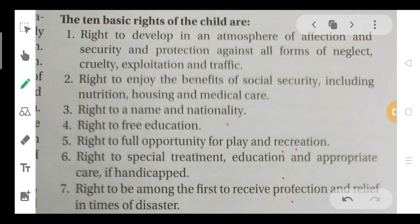The child has the best opportunity to enjoy the benefits of social security, including nutrition, housing, and medical care. There are 10 basic rights in total.